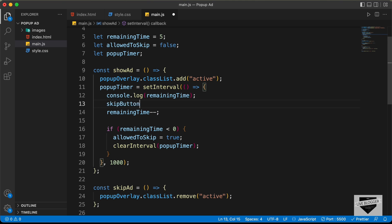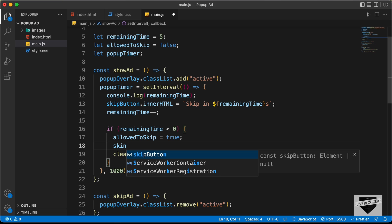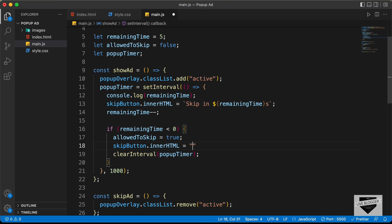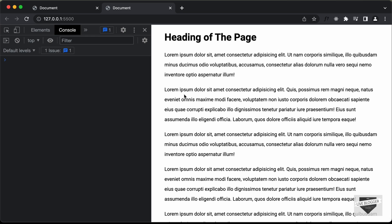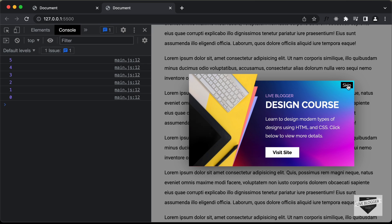Now we need to show the timer value in the skip button text. Let's type: skipButton.innerHTML = `Skip in ${remainingTime}s`. When remainingTime goes below zero, we set skipButton.innerHTML = 'Skip'. Let's test — the timer is displayed in the skip button, when it hits zero it shows 'Skip', and if I click skip it disappears.